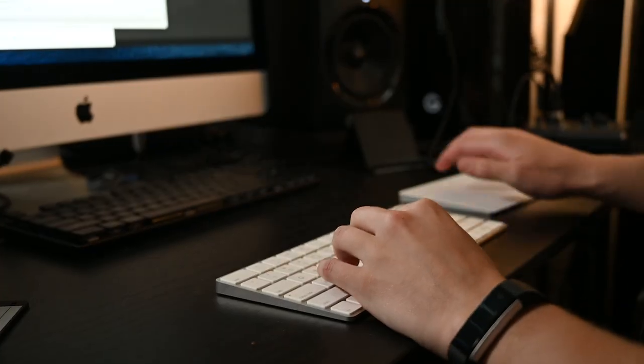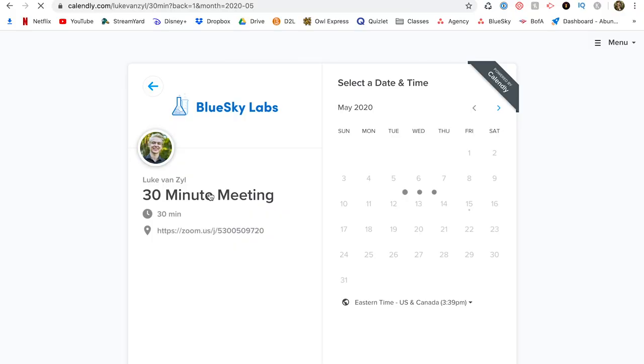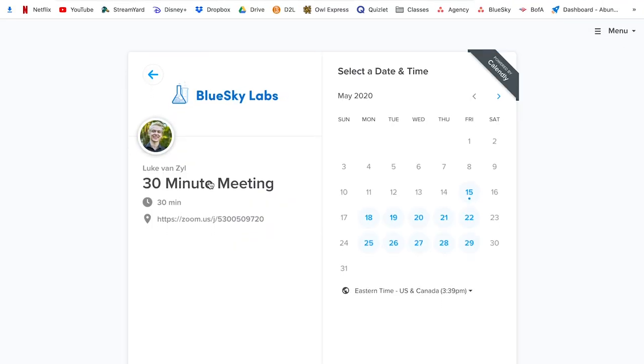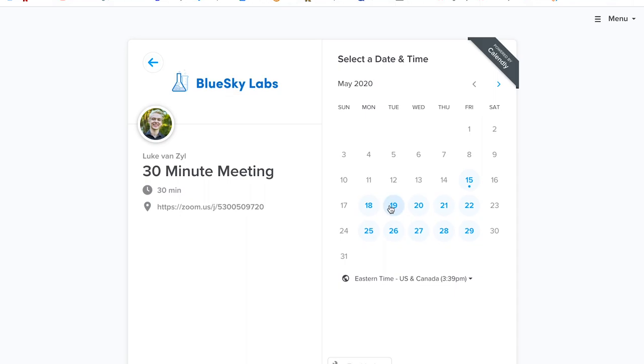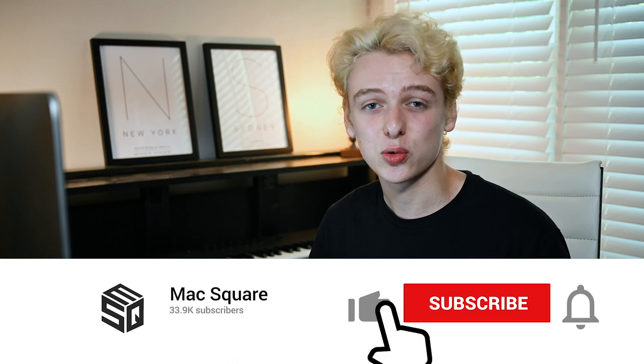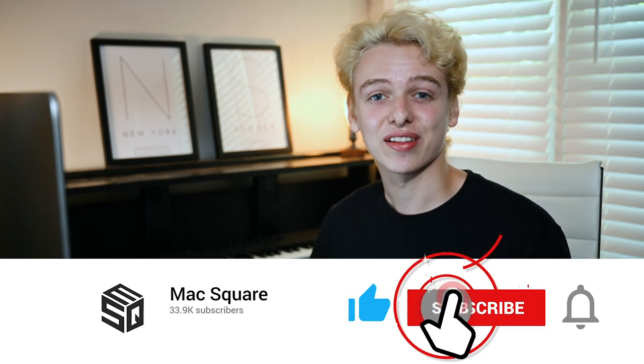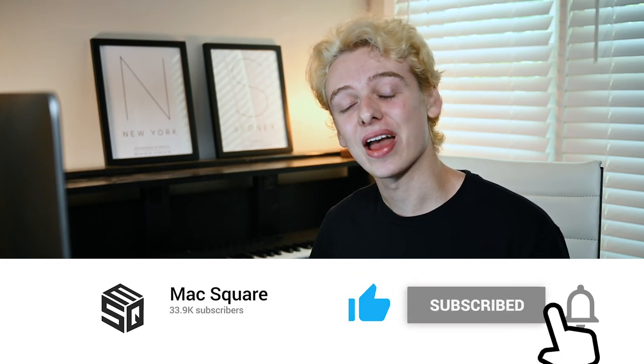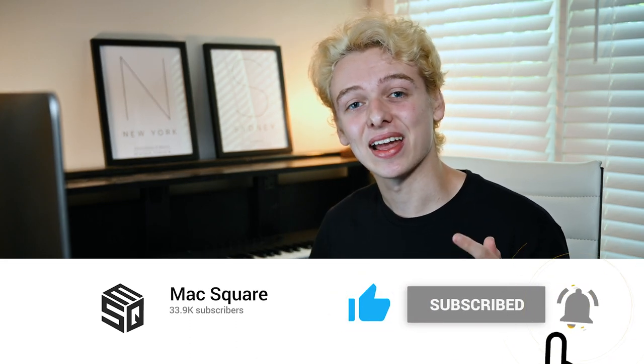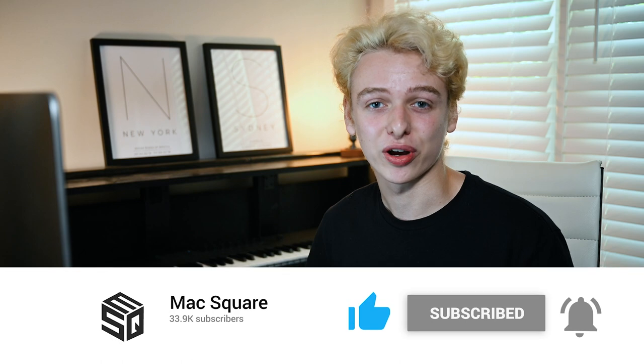In this video, I'm going to be showing you how you can automate your appointment scheduling for free so that you can save time and stay organized. What's up, guys? This is Max Square, and if you're new to the channel, I make videos all about tech tools for entrepreneurs. So if that's something you're into, go ahead and hit like and subscribe for more content.